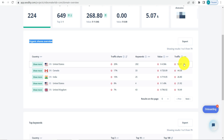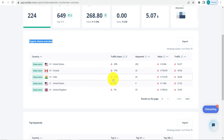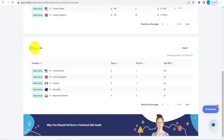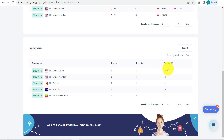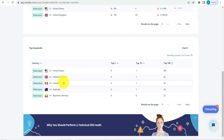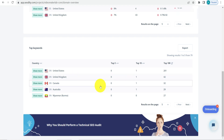From Canada it's 17% with 33 keywords ranking, and from India 10%. Here you can also see the top keywords. In the USA, in the top 10 there is only one keyword, and in the top 100 there are 201 keywords ranking. Similarly, in the UK you can find the number of keywords ranking in the top 3, top 10, and top 100.